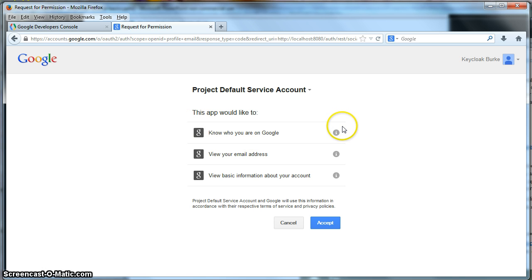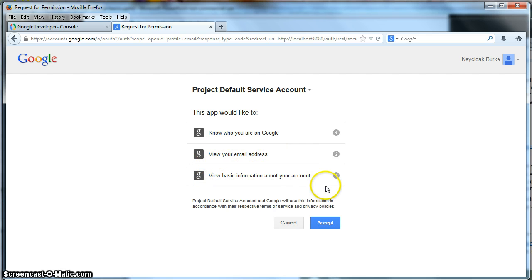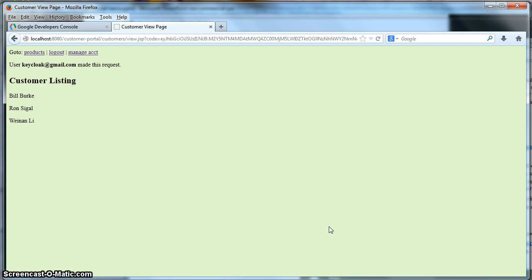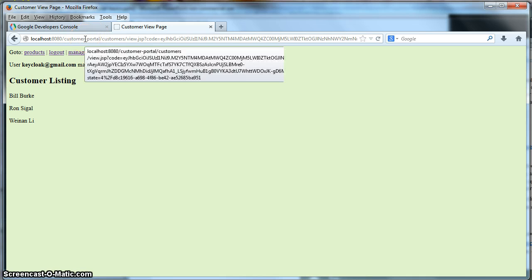Which is going to ask the user if Keycloak is allowed to know who you are in Google, view your email address, view basic information about your account. Hopefully the user will accept. And when they do, in this case I'm already logged in as Keycloak. So it redirected me directly to the customer portal. And now I'm logged in as keycloak@gmail.com.